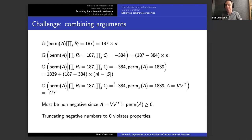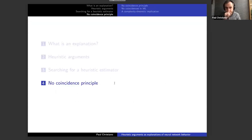This describes the kinds of research goals we have as we search for the estimator G. In the last section, I'm going to talk about a third desideratum — the universality or 'no coincidence' property.